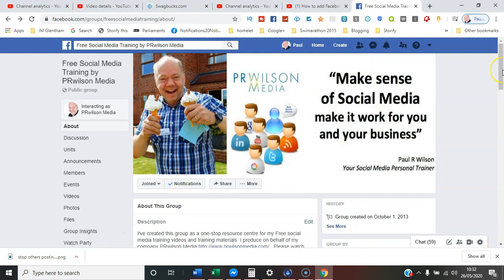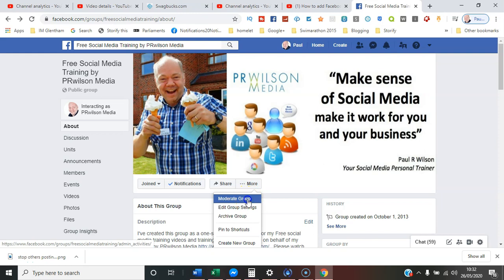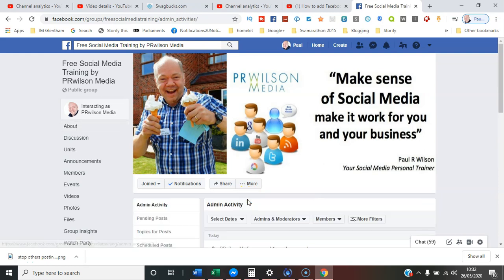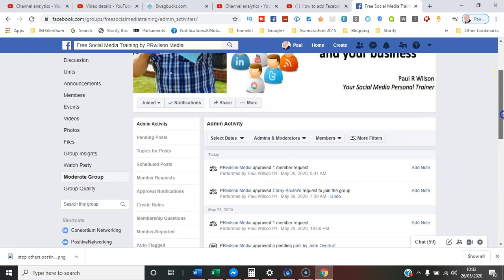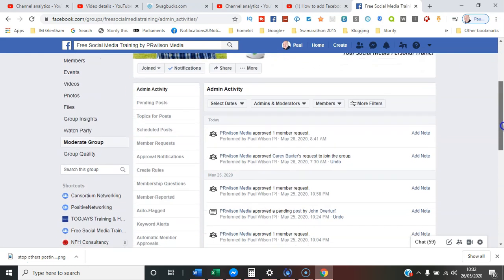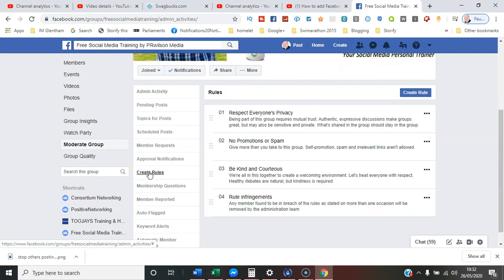Here we go. Okay, so first the classic interface - you go simply to More and select Moderate Group. The option you want is Create Rules, about seven down, and here are some that are already pre-prepared: Respect Privacy, No Promotions or Spam, Be Kind and Courteous, etc.